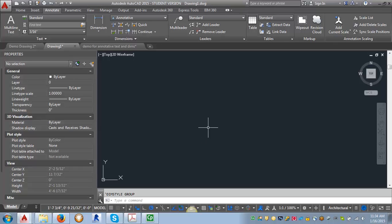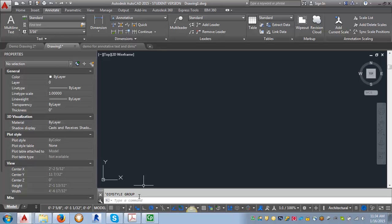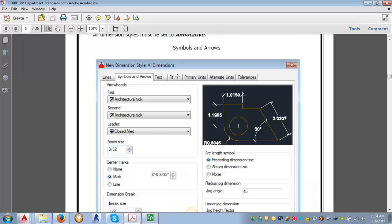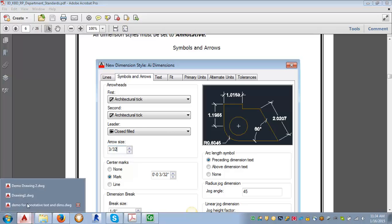In this demo, I'm going to go through the steps to create the dimension style that is shown in our IDCAD standards. You can see all of the specifics included in the CAD standards. There's screen grabs of each of the tabs to show you what the settings are. But sometimes it's helpful to also watch it being set up, so that's what we're going to do here.